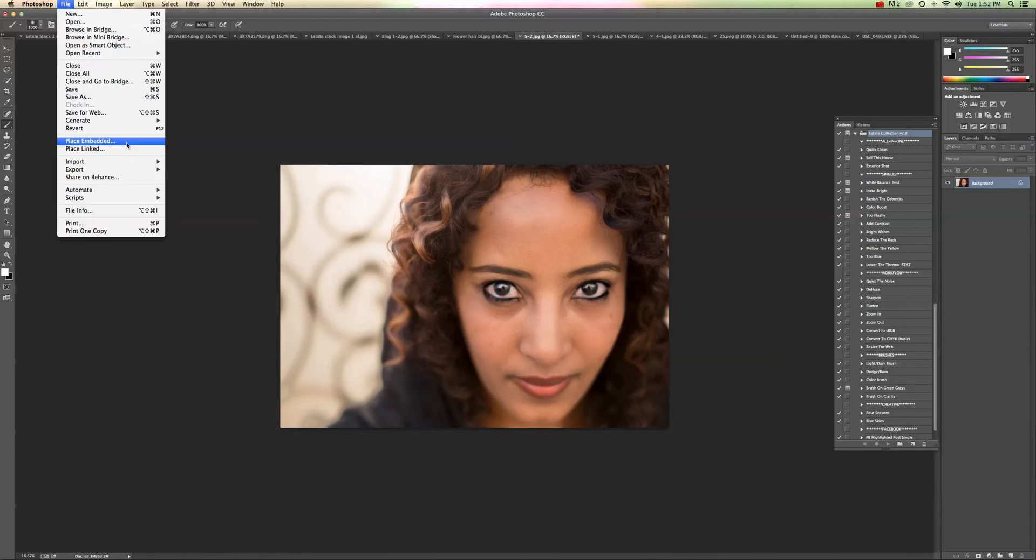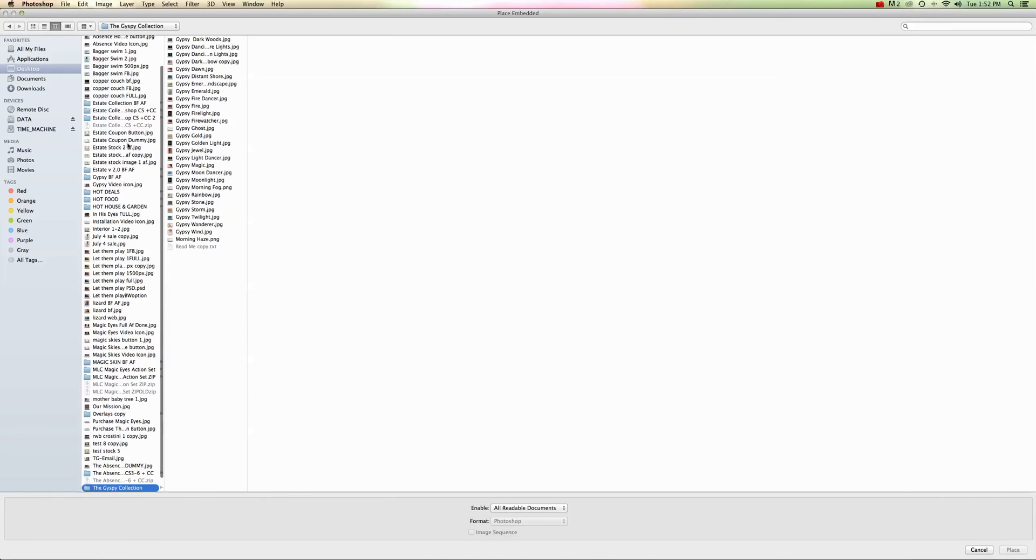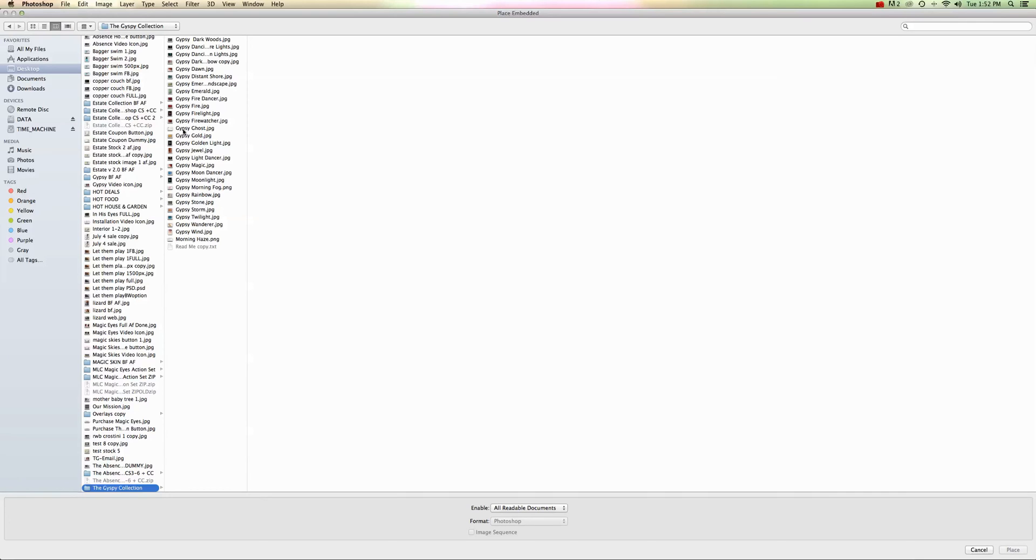So go ahead and click on that and it's going to pull up a list of images or files for you to choose from. I've already got the Gypsy Collection selected so I'm going to go ahead and choose an image from there. I'm going to choose maybe Gypsy Stone on this.